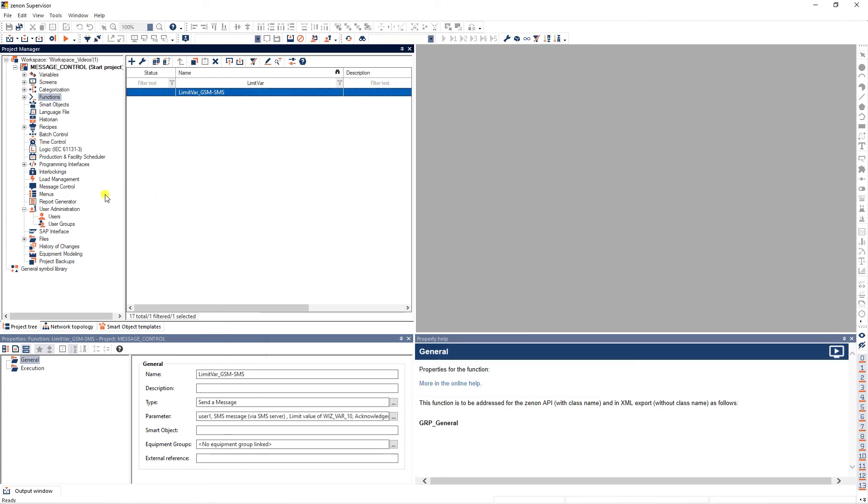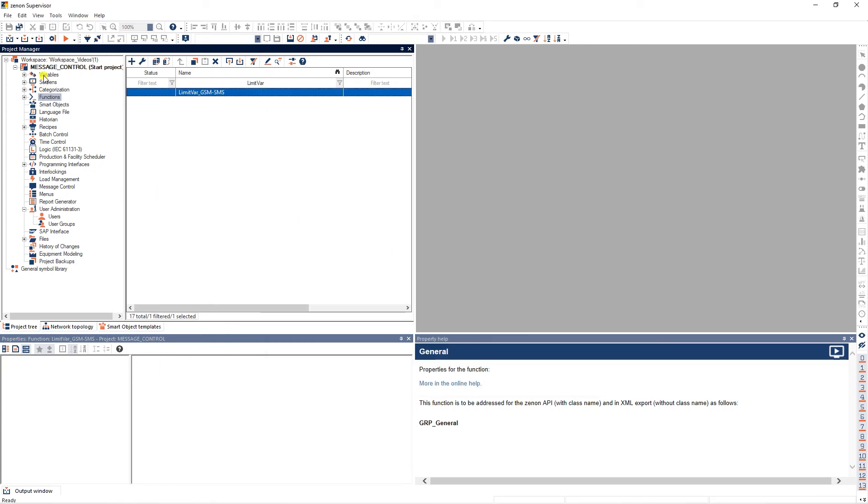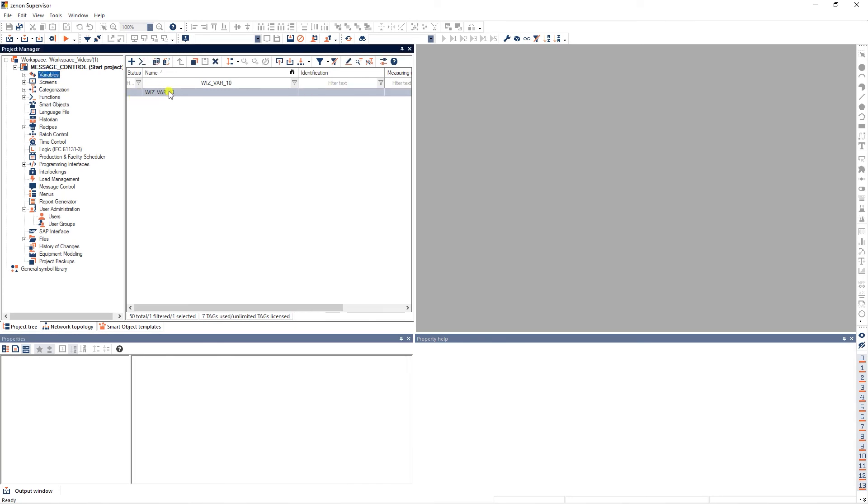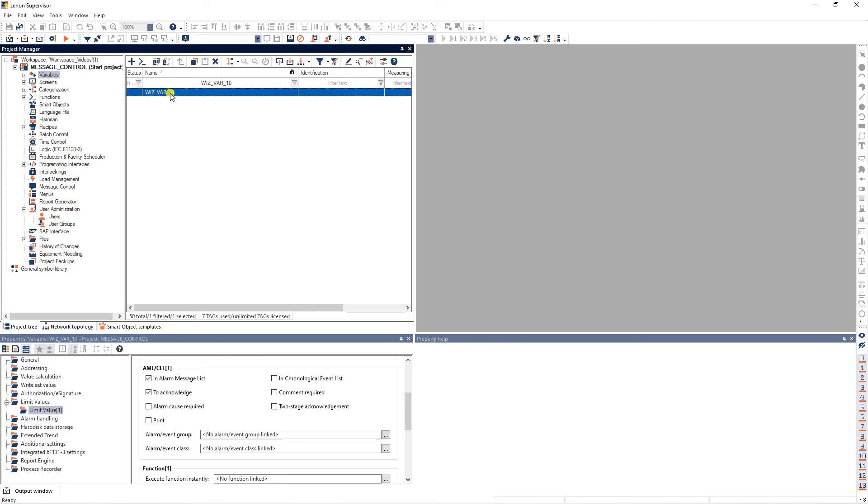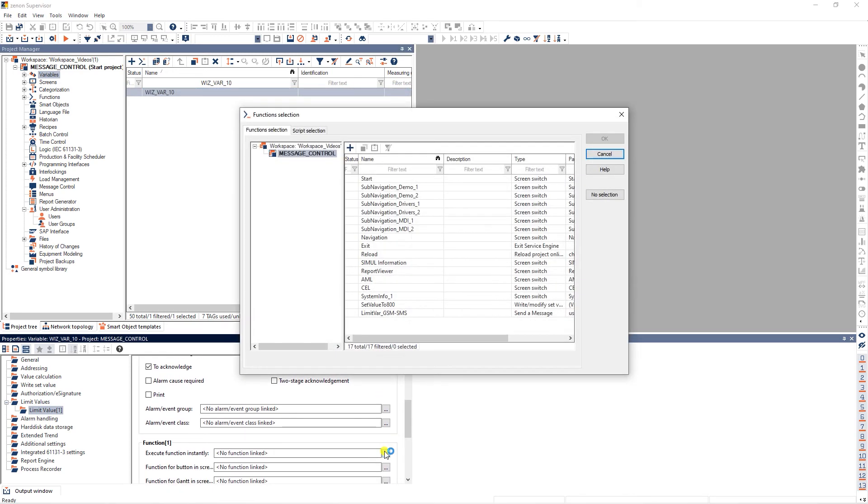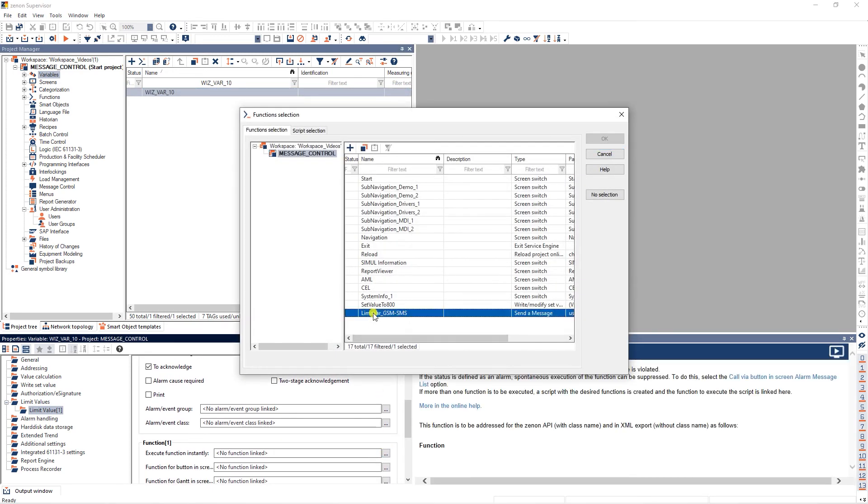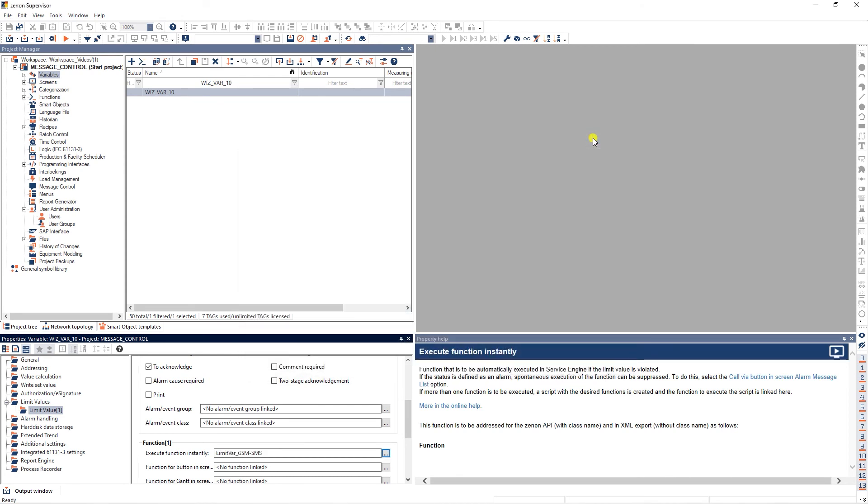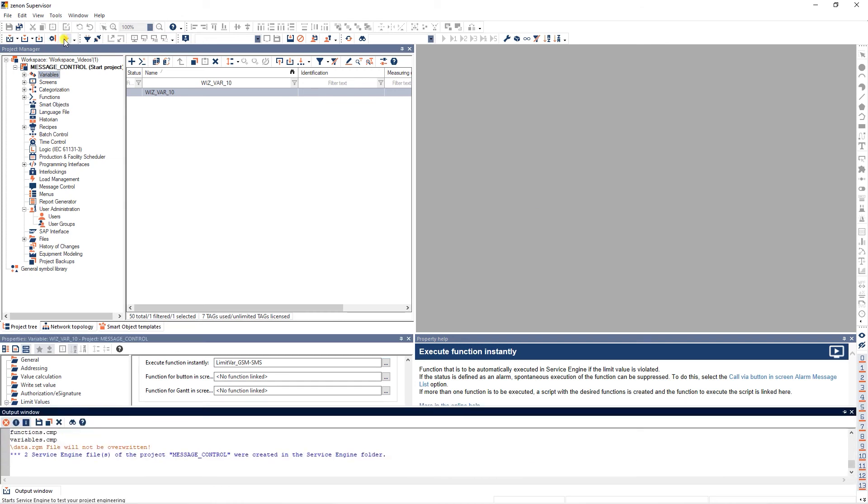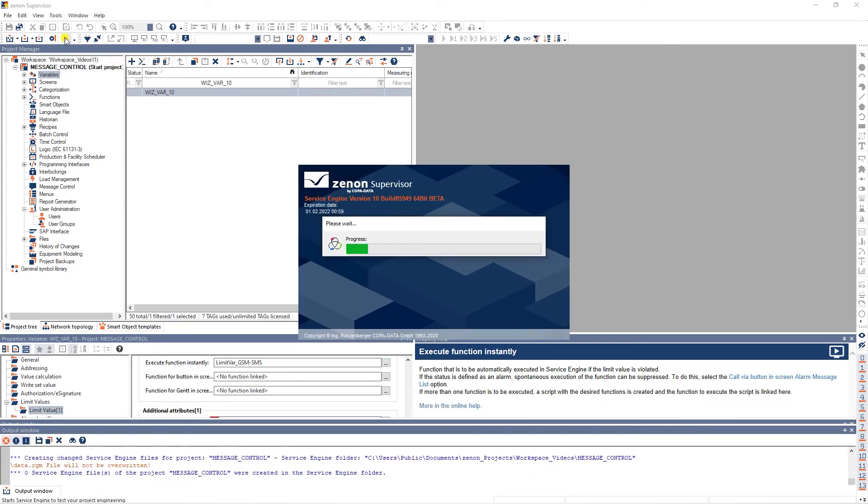Next, we navigate to the variables module and select the variable with the defined limit value violation. In the properties window under limit value function, click on the three dots here. In the dialog, select the message control function. Now, all we have to do is save and compile our project and start the service engine.